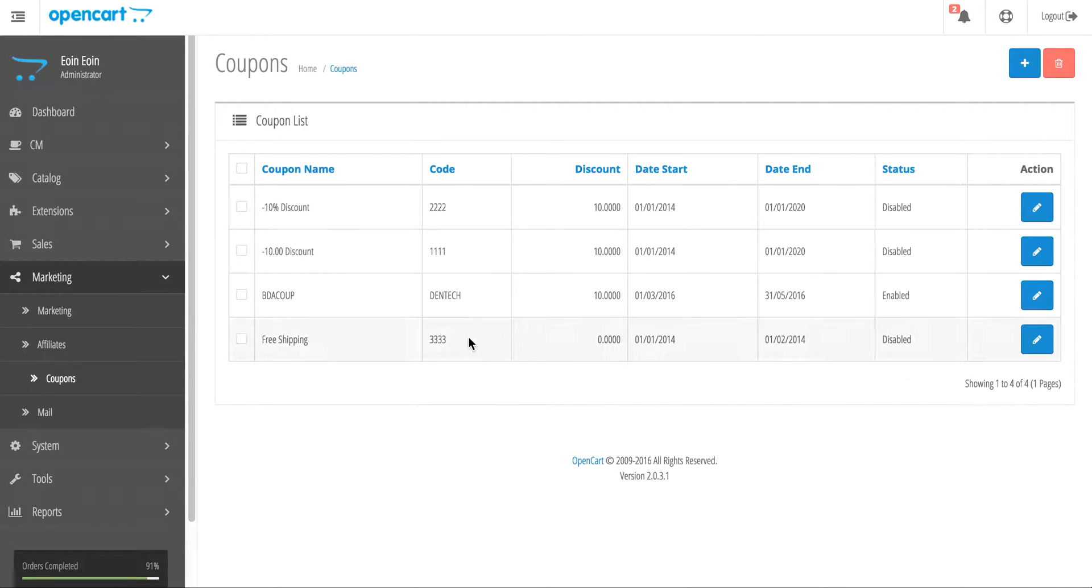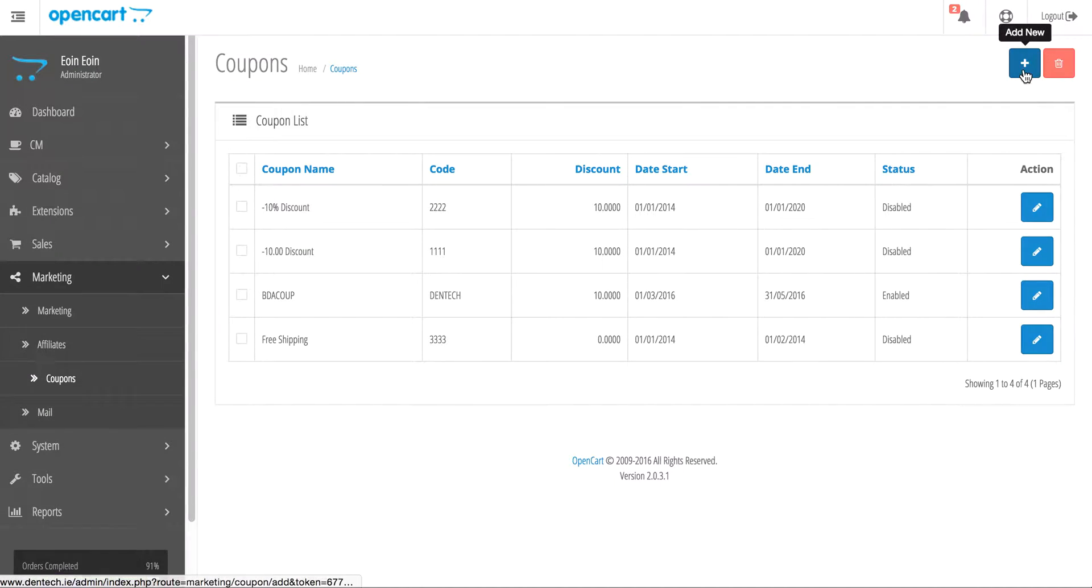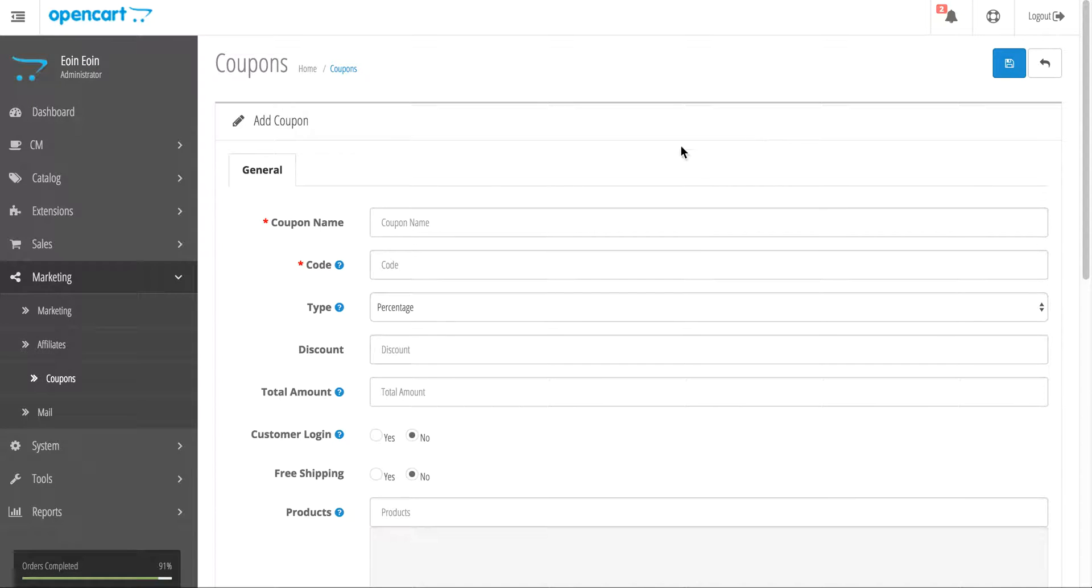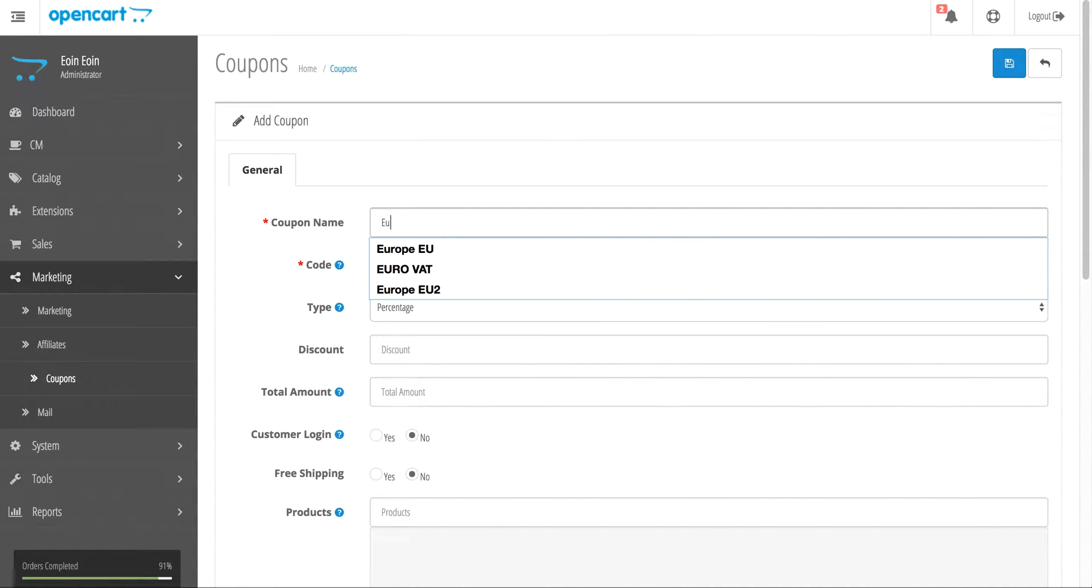As you can see, there are numerous coupons already set up. I'm going to create a new one by pressing the Add New button in the top right corner and give this coupon a name.